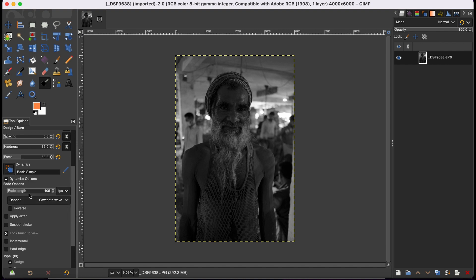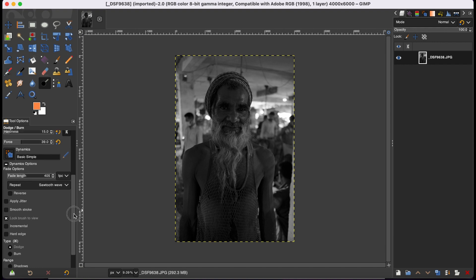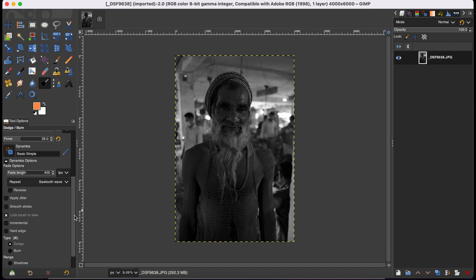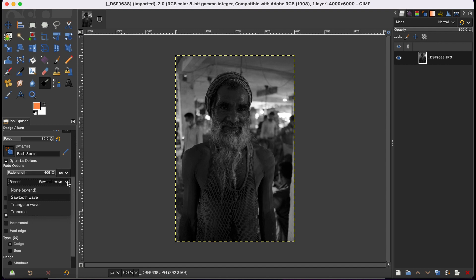You can adjust the fade length if you want, otherwise you can just go with the default setting. And then you can select the repeat option: sawtooth, triangular wave, and other options you have here.